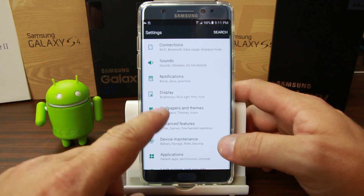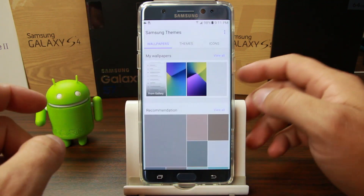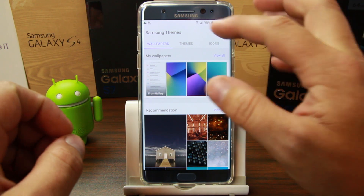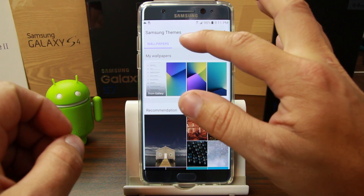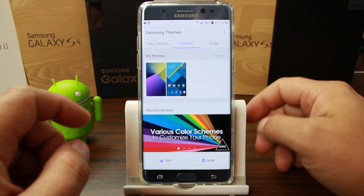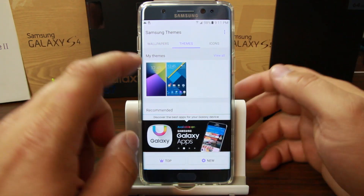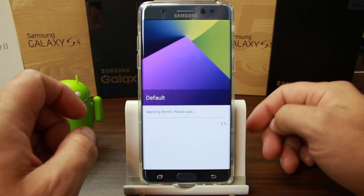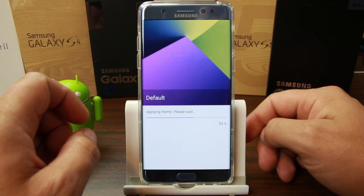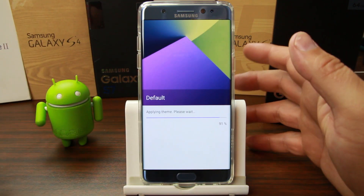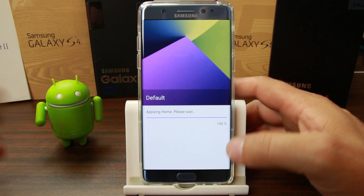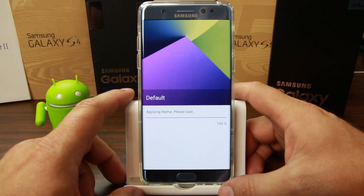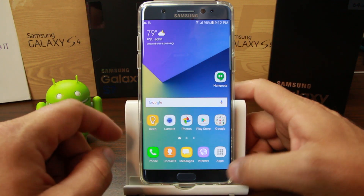So here's what I'm going to show you next. We're going to come back into themes, and you can't use this feature unless you are on the stock theme, because most custom themes install custom icons. So we're just going to apply the default theme back to the device.